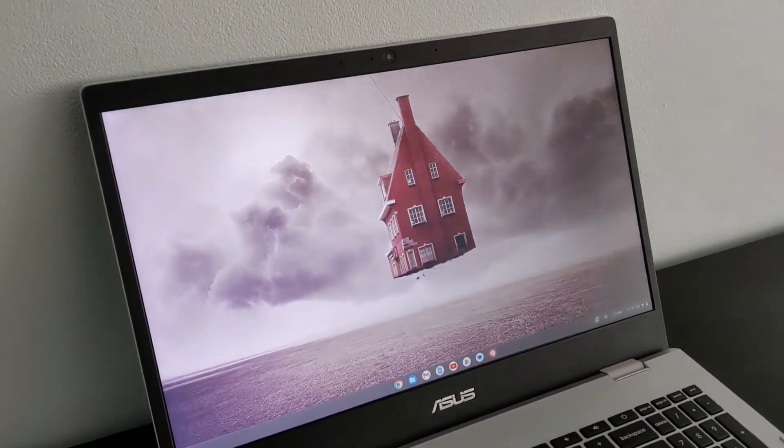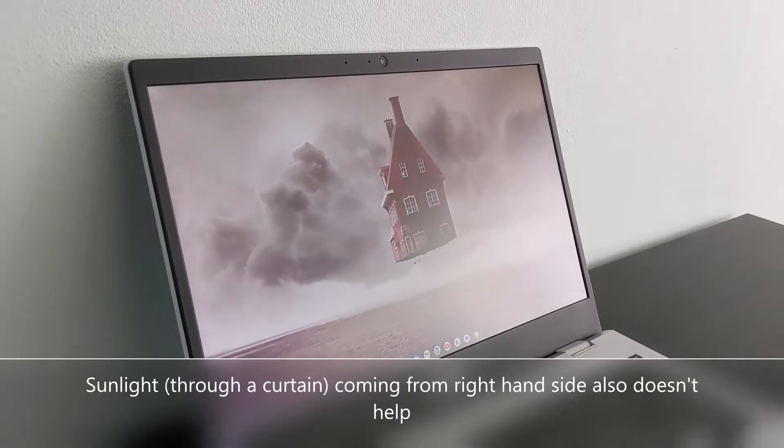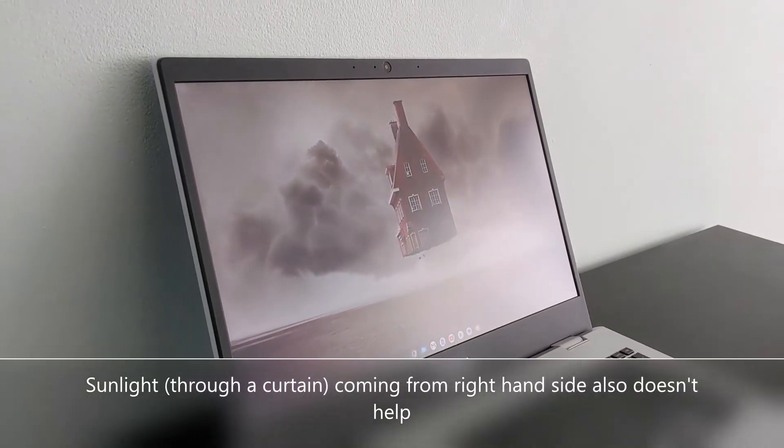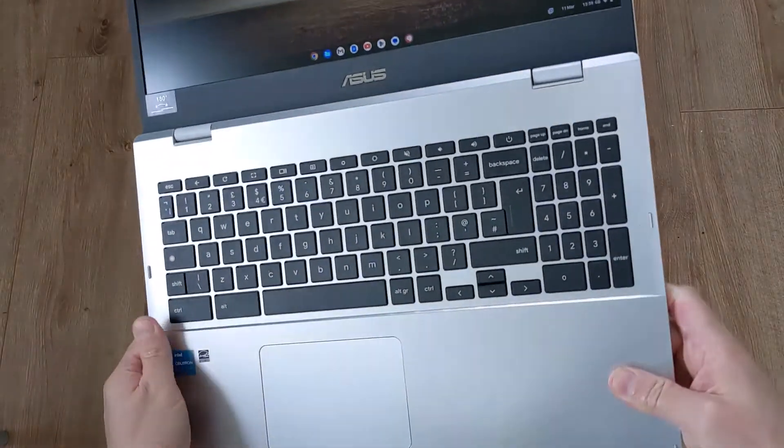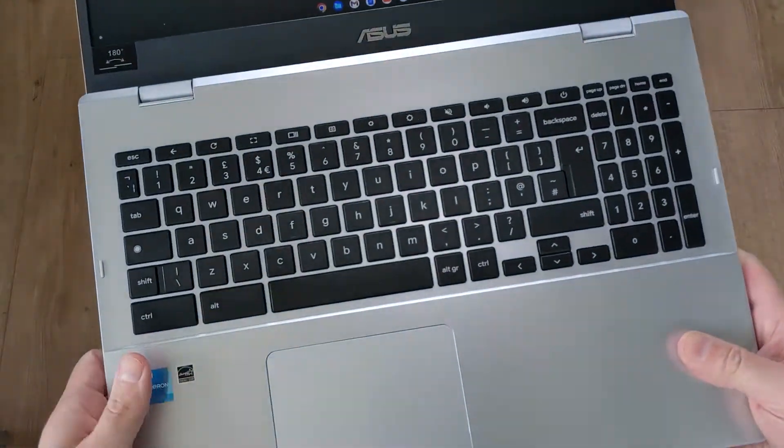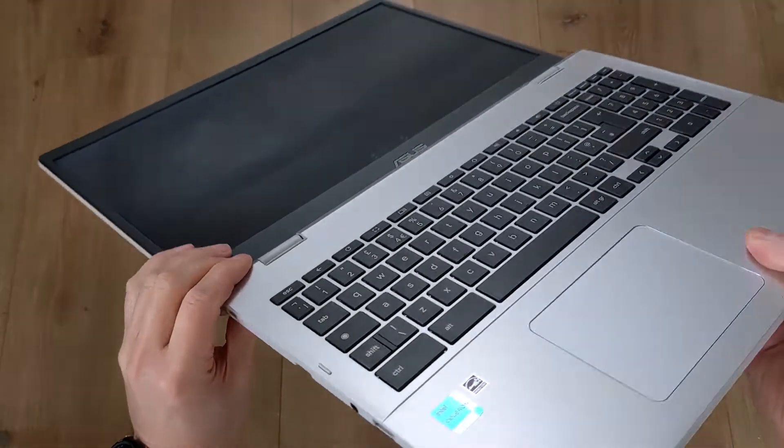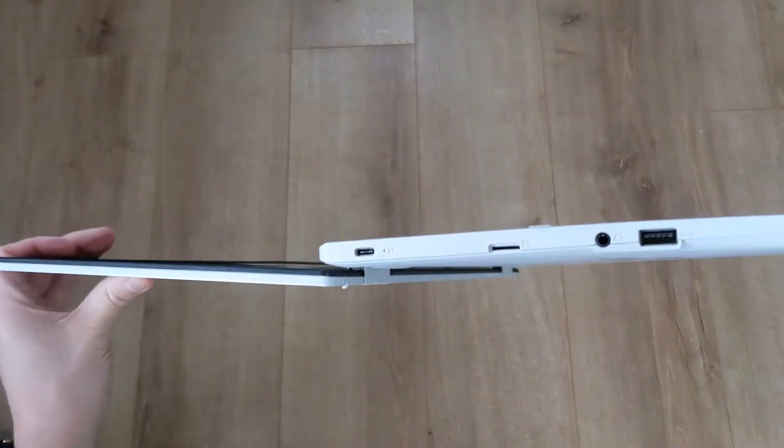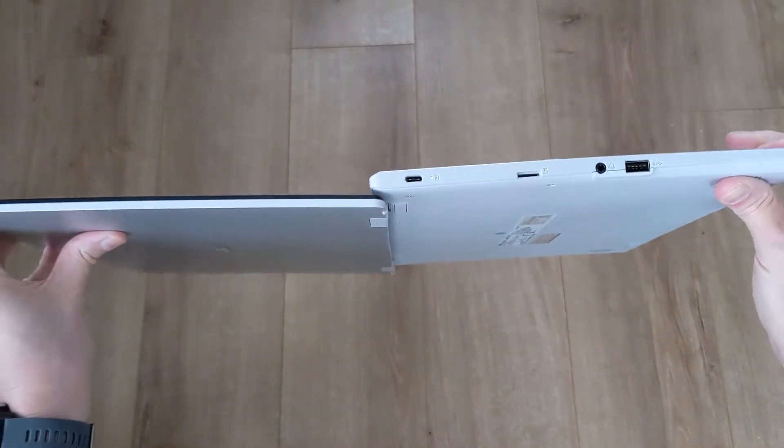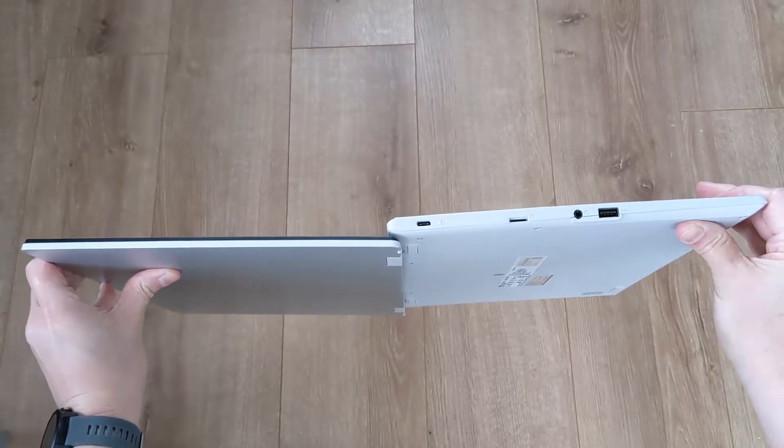I'll link to a comparison between IPS and TN in the video's description. The screen does go back 180 degrees, as the sticker reminds you, but it's not convertible. Let me know in the comments if this would be a deal breaker for you considering this CX-15.